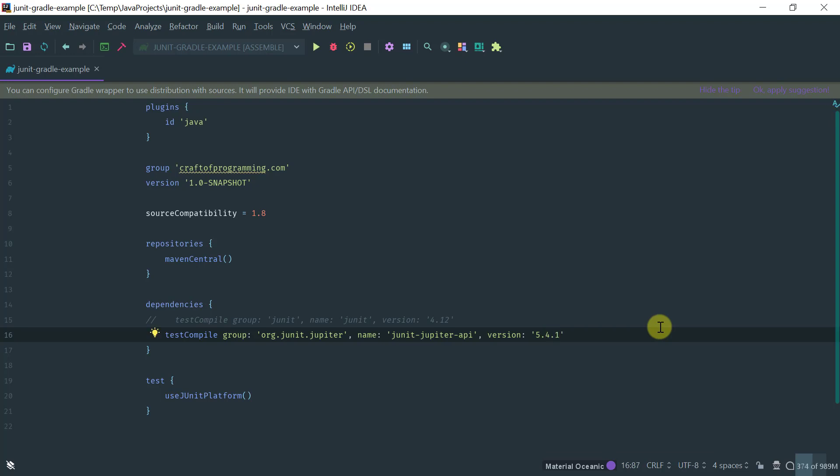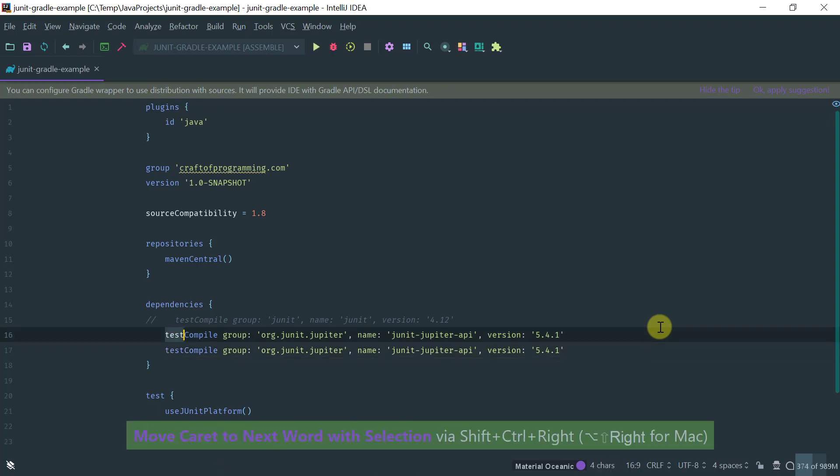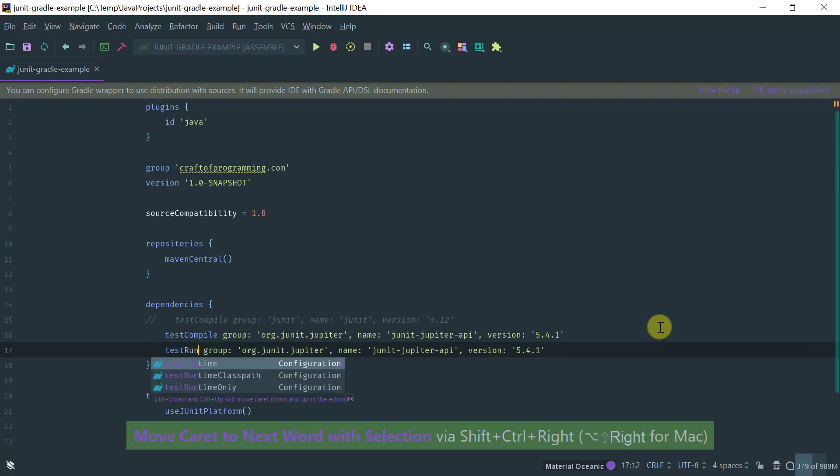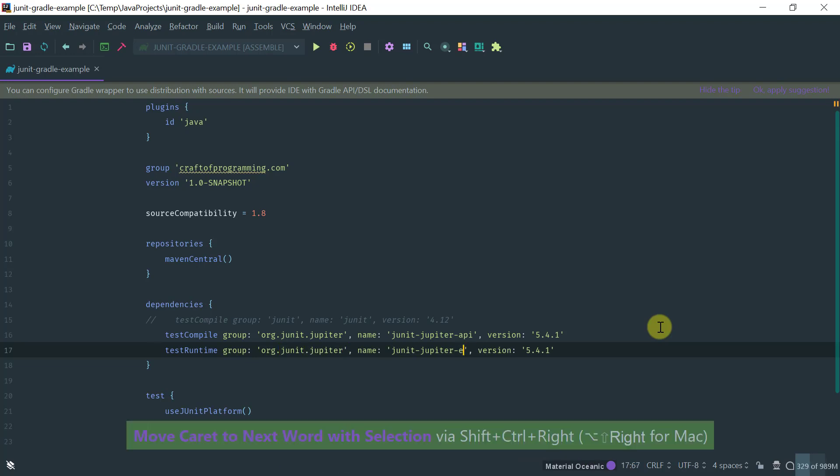So that's for the API which is a compile time dependency and let's add a runtime dependency for the engine which is just we just need to change the API to engine. Okay so that's it.